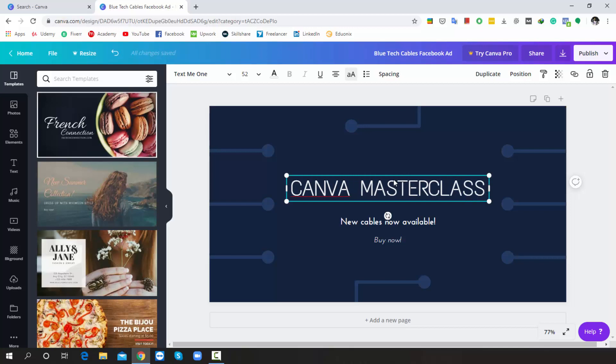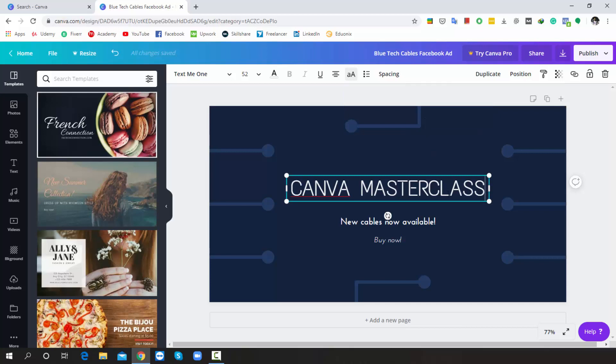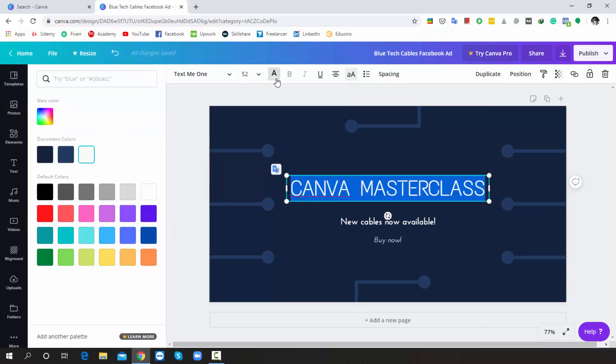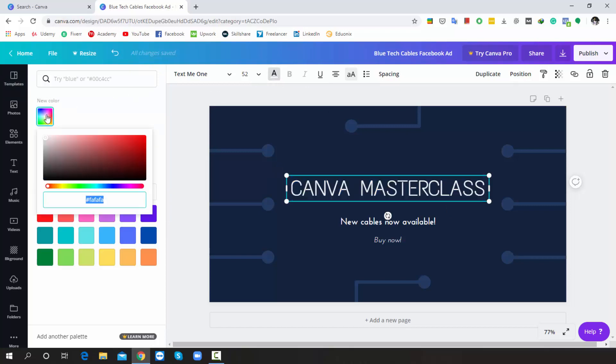Alright, now I'll change the color. So I'm selecting all, then choose color. Now I choose the color picker. Actually, this time I like yellow color, so I'm searching it, then choose yellow.